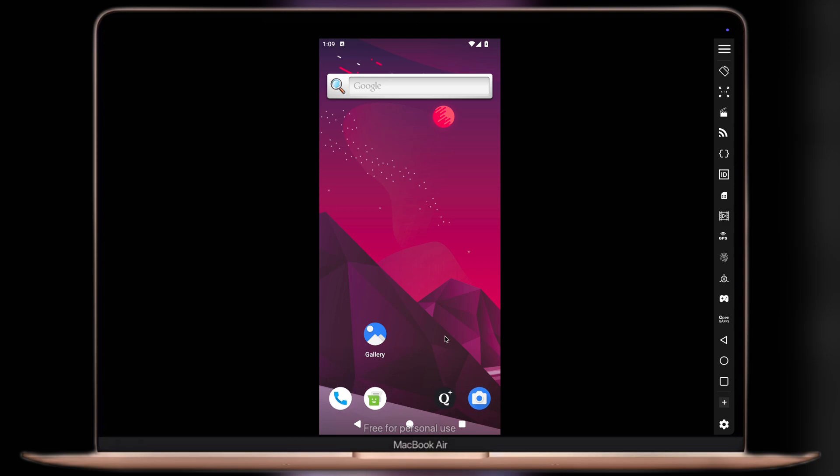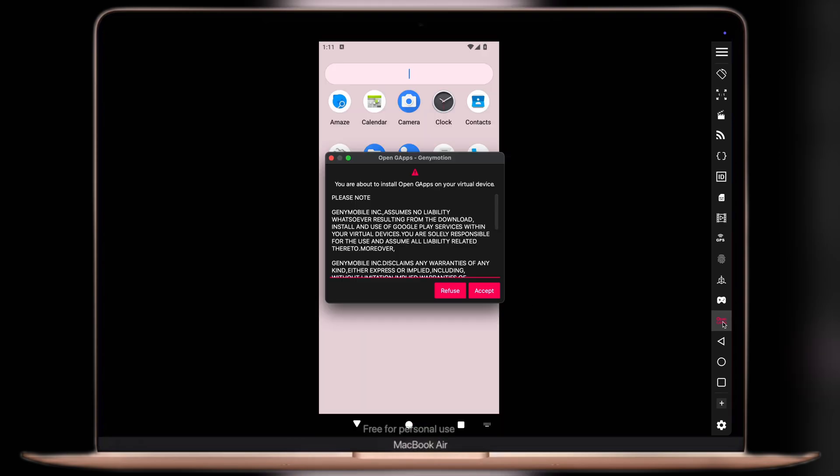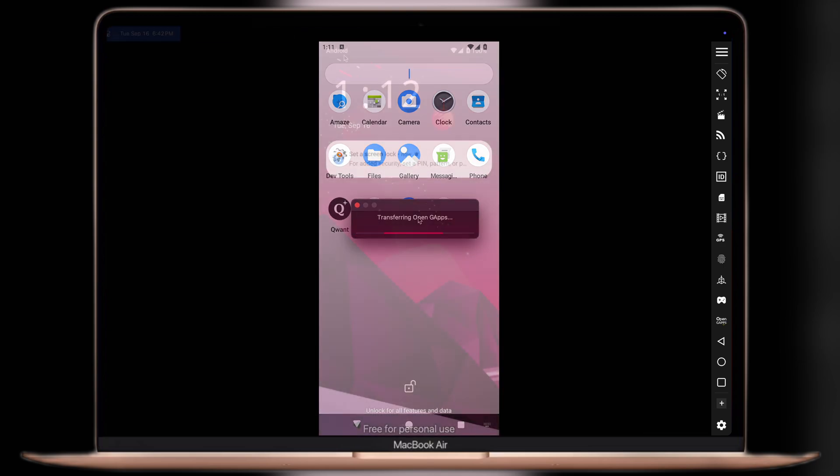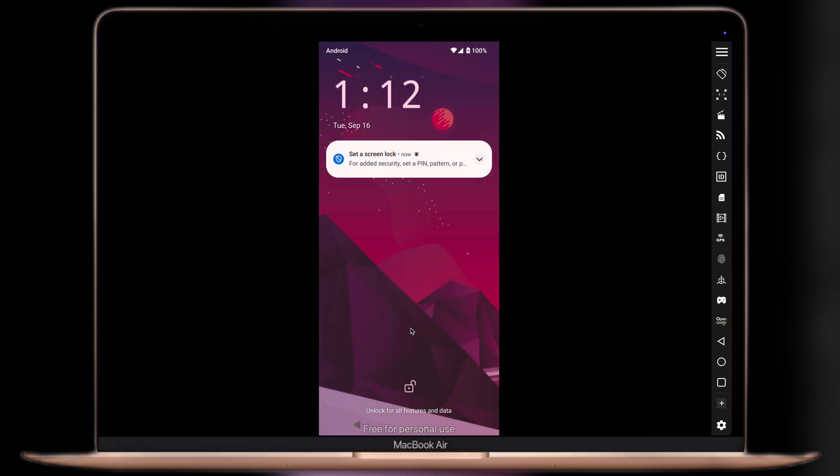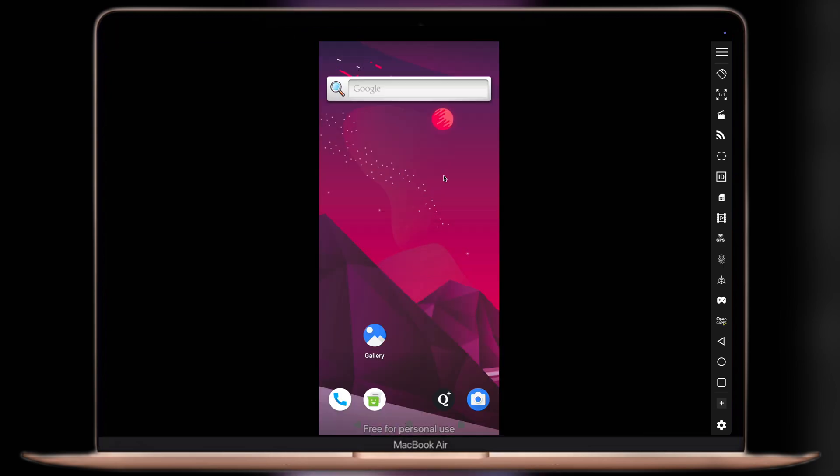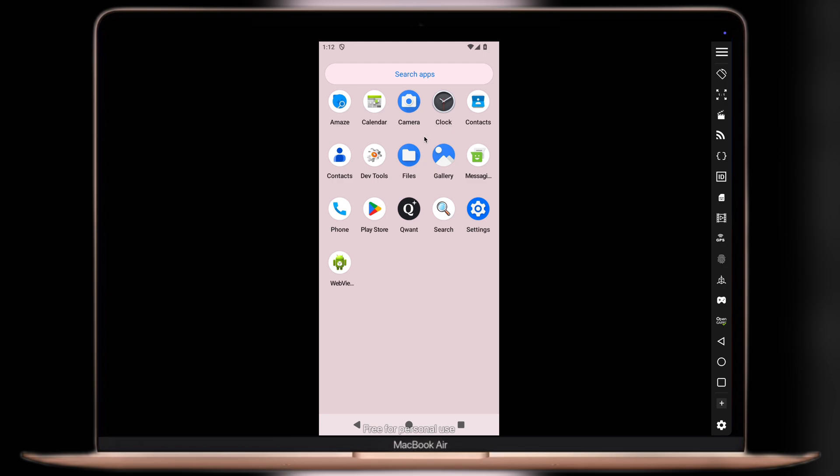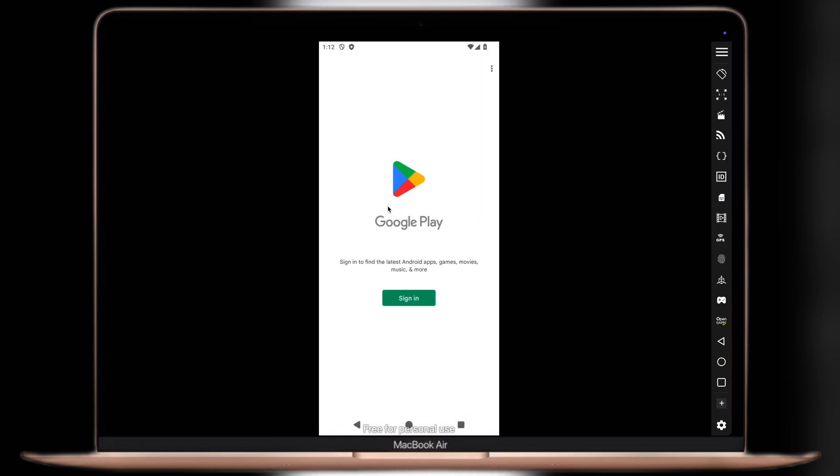Click on the G-apps option at the dashboard, then hit accept, and the Google Play Store starts installing. Once Google Play Store is installed, the Genimotion app will close. Simply open Genimotion again, and here you'll find the installed Google Play Store.